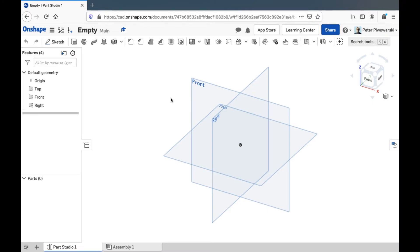Hello! In this video, I'm going to briefly show you around the Onshape Part Studio interface.